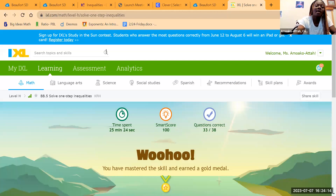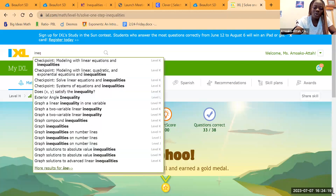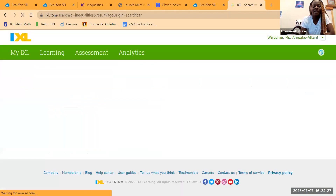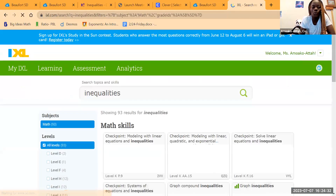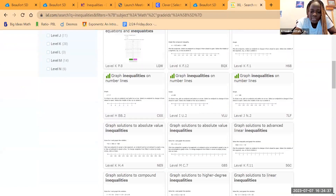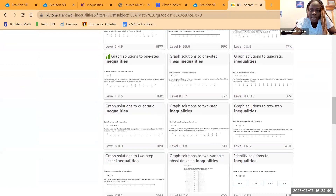Now let's use our software to practice. We are going to use IXL. IXL is very simple and easy for kids to use because when you get something wrong, it takes you through the steps to get it right — it's self-explanatory and helps you learn on your own. We'll navigate to one-step inequalities.